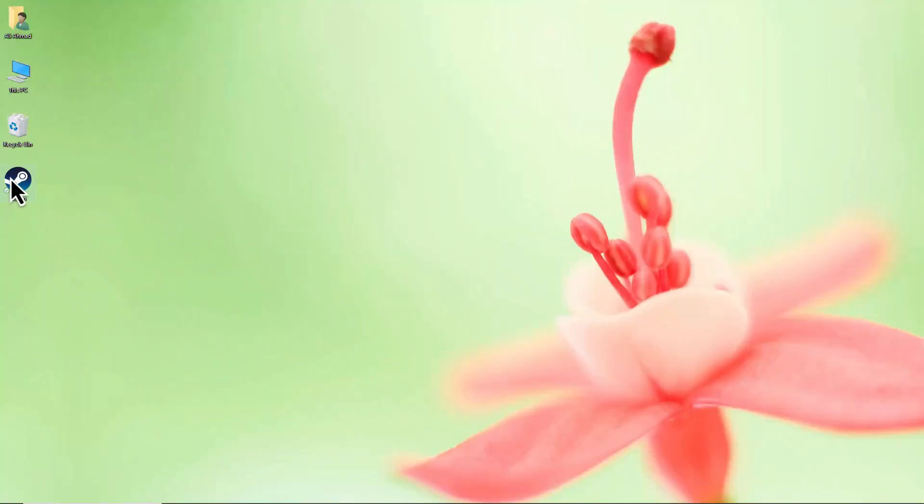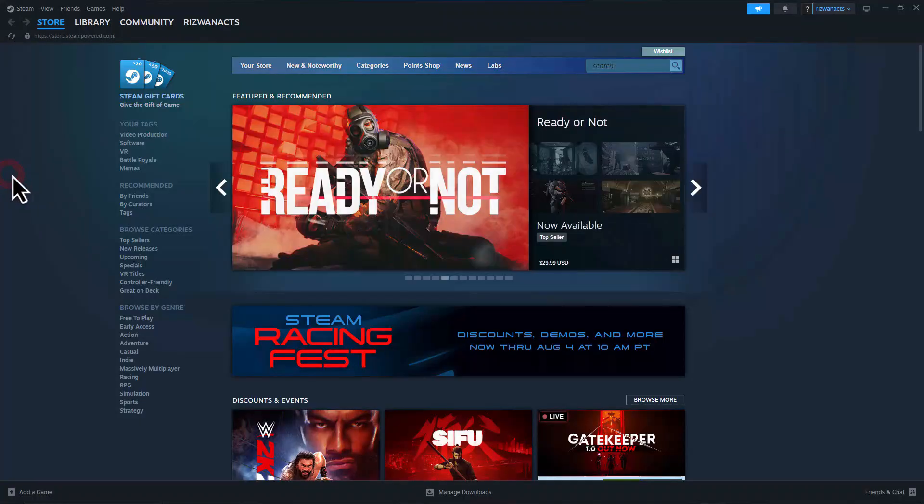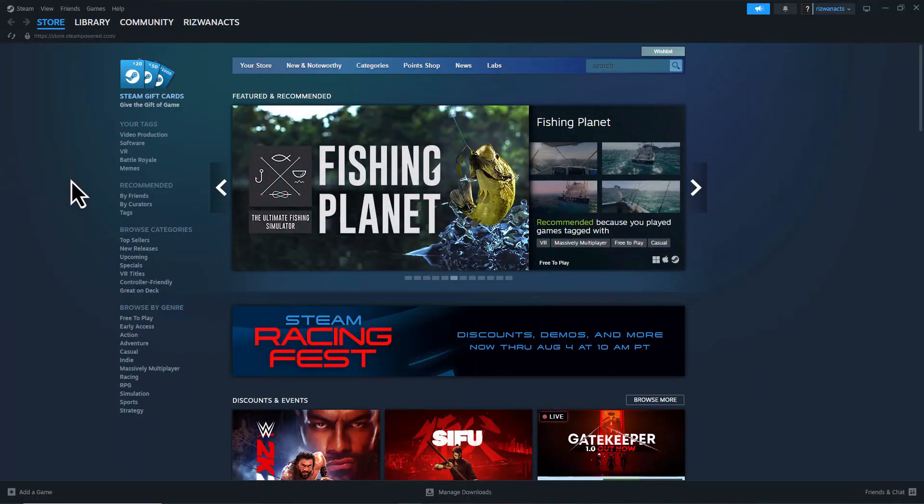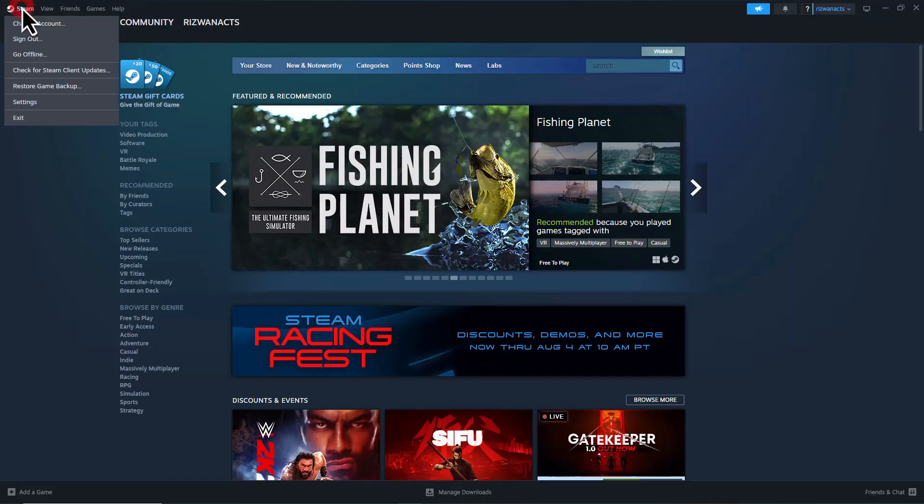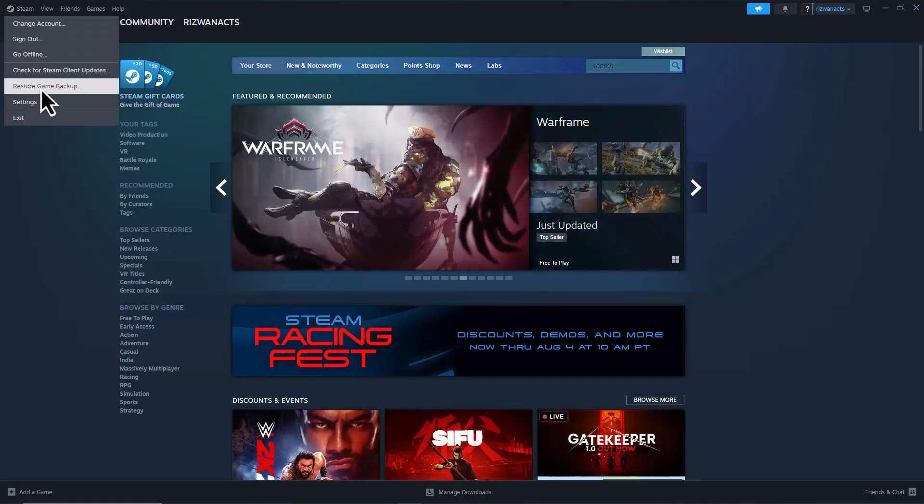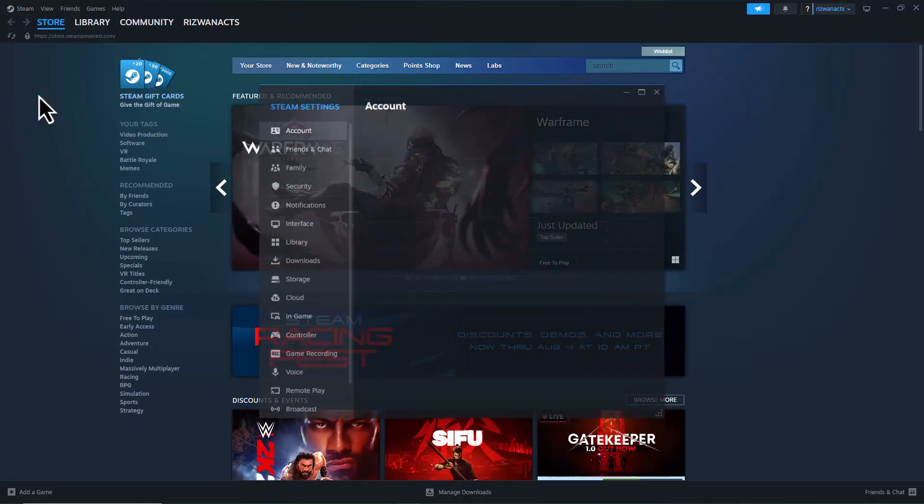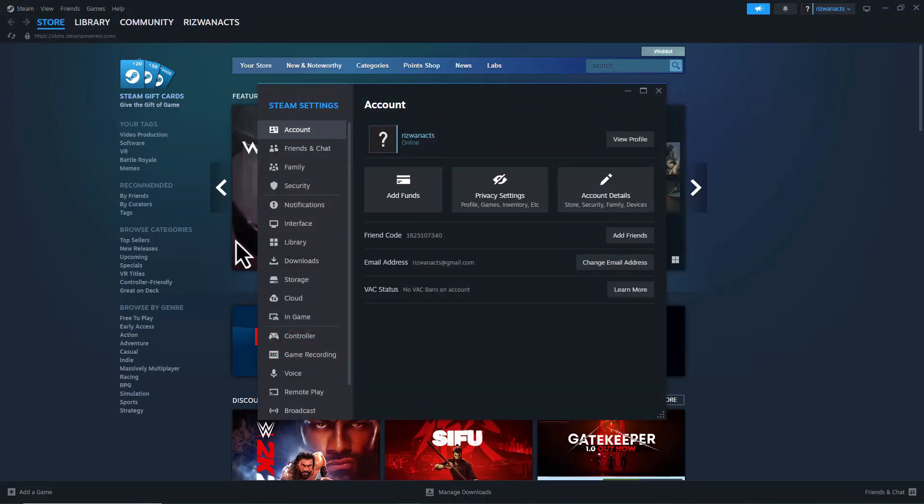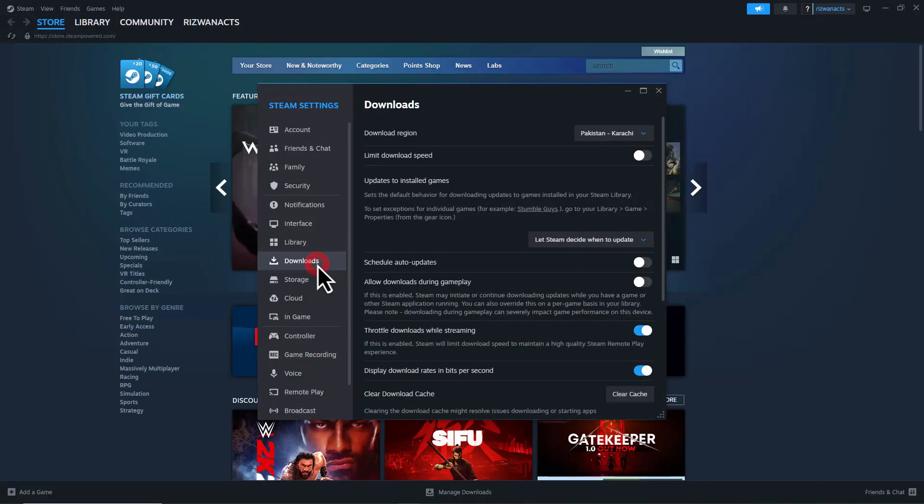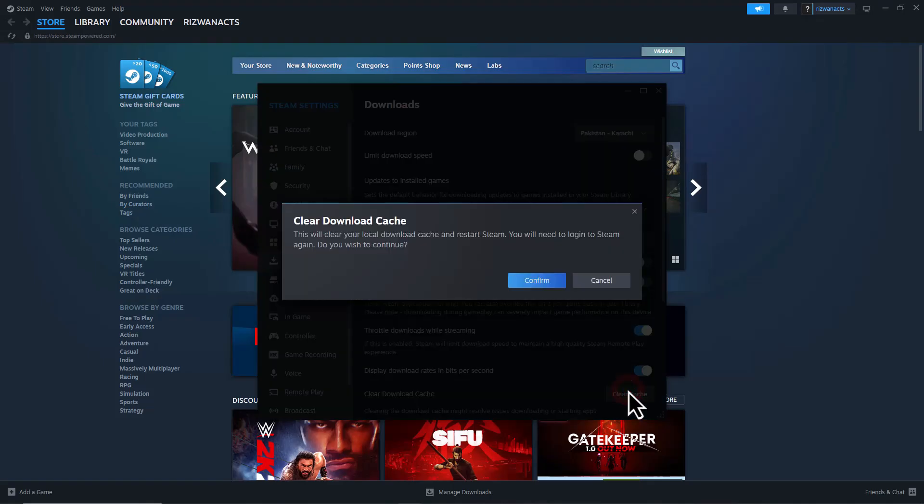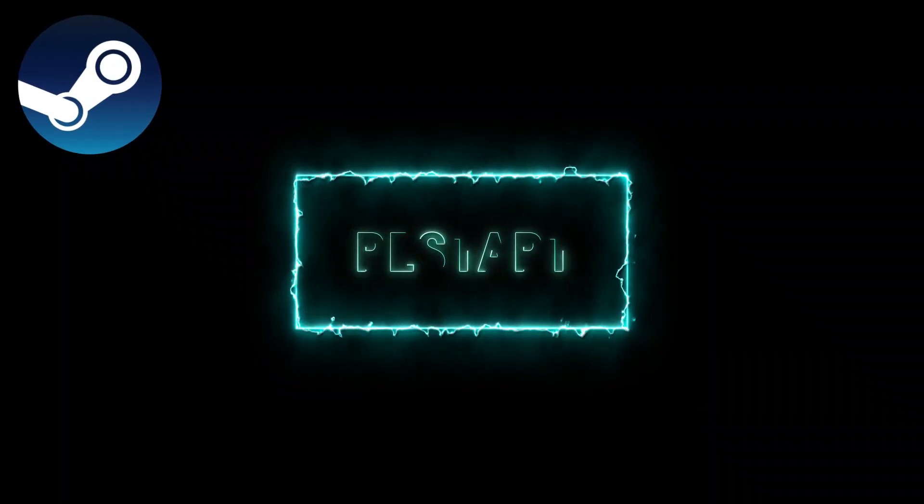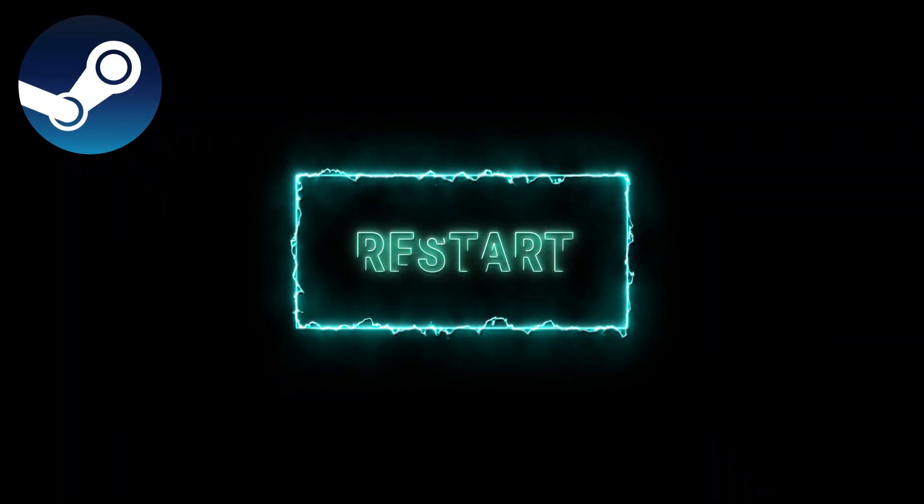First, open the Steam app on your computer. Click on Steam in the top left corner and select Settings. Next, go to the Downloads tab and click on Clear Download Cache. After that, click OK and restart Steam when prompted.